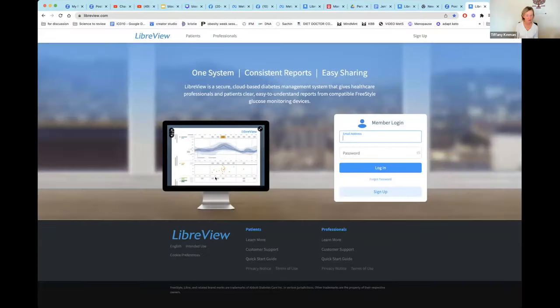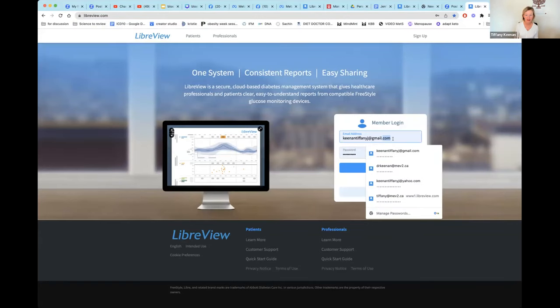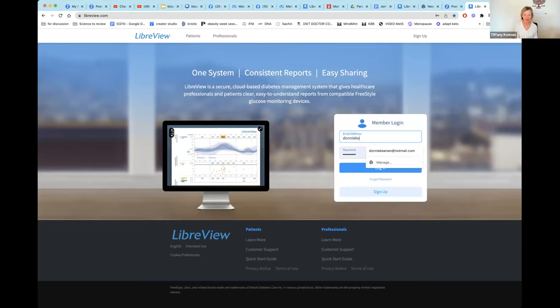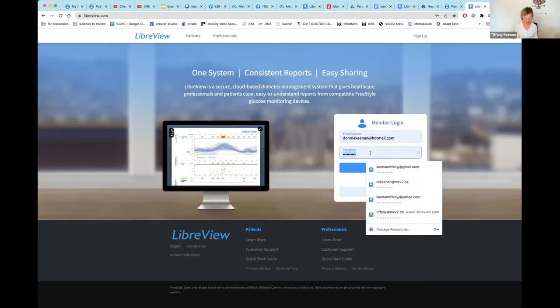I'm at libraview.com. I have to create a new account because that's the only way I can show you the steps — I'm going to see if I can make an account for my father.